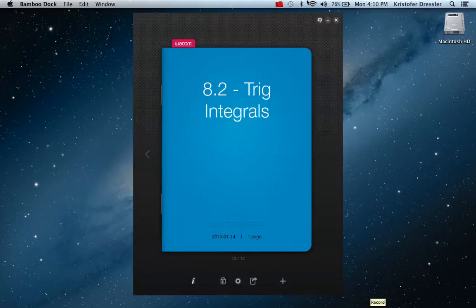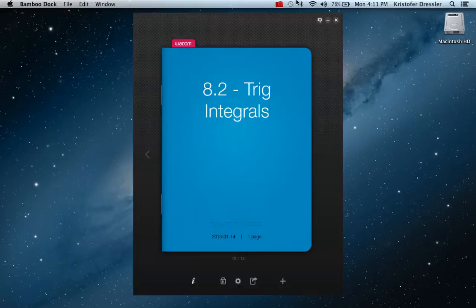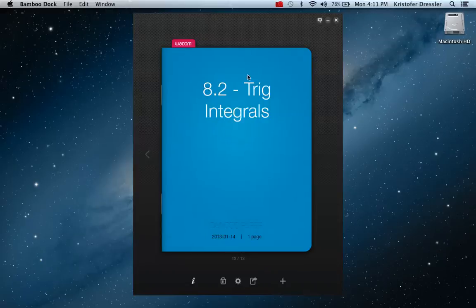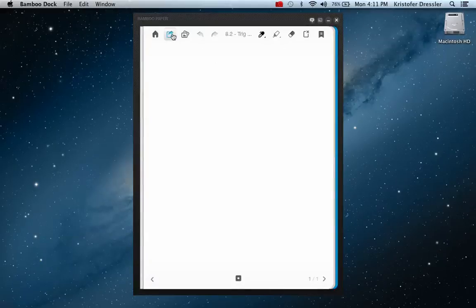Okay, so here we go — 8.2 Trigonometric Integrals. I don't know if I should give you a warning per se, but these integrals tend to be kind of algebra-heavy, so I'm only going to have time to do about three or four examples in a reasonable length lecture. Follow along and think about why I'm doing all these steps, because for these particular integrals, the devil's in the details.